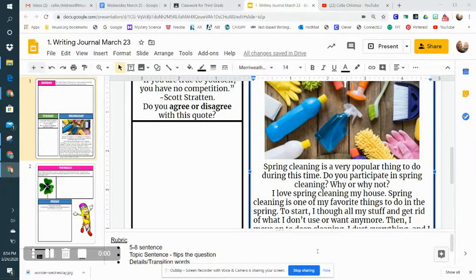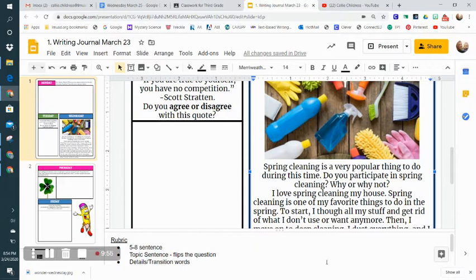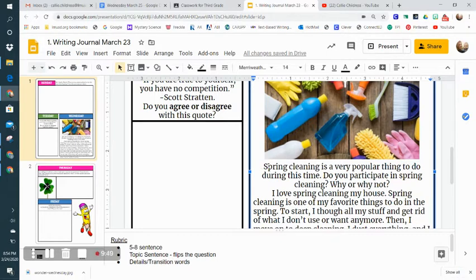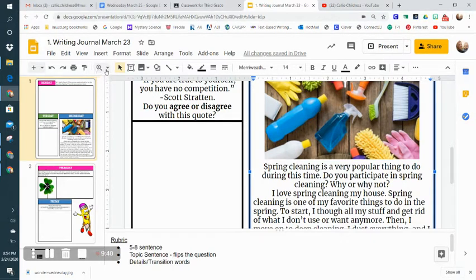Hey everyone, I thought I would do a quick video modeling today's writing assignment. Here I have it up already, and our prompt is: spring cleaning is a very popular thing to do during this time. Do you participate in spring cleaning? Why or why not?